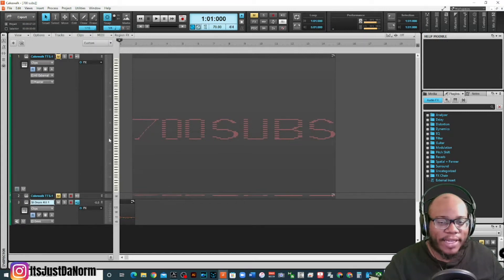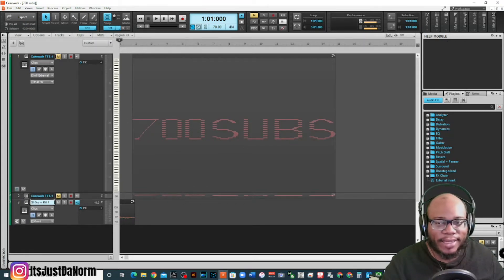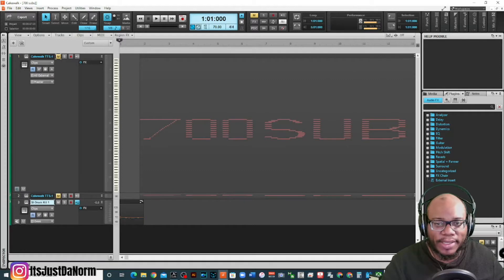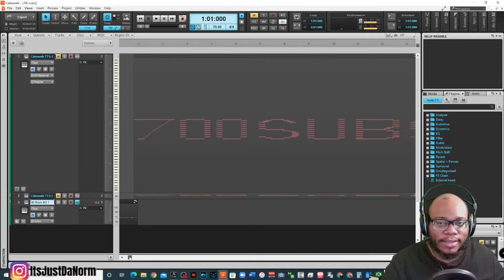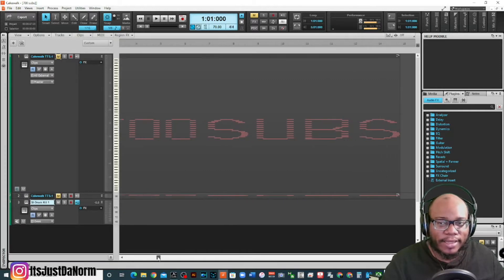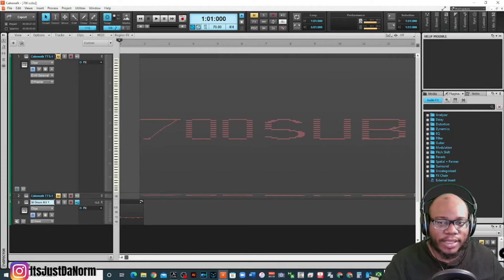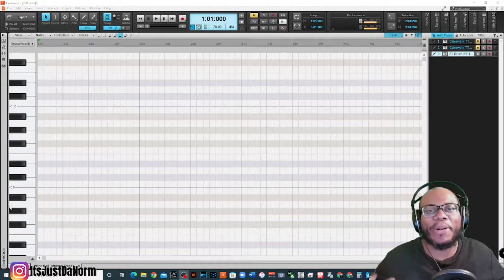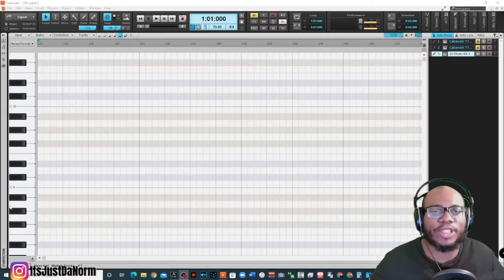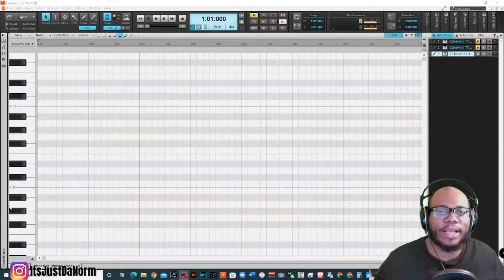Bam, 700 subs! Can you all see that? Hold on, let me zoom in a little bit more so you can see it. There it is right there, 700 subs.